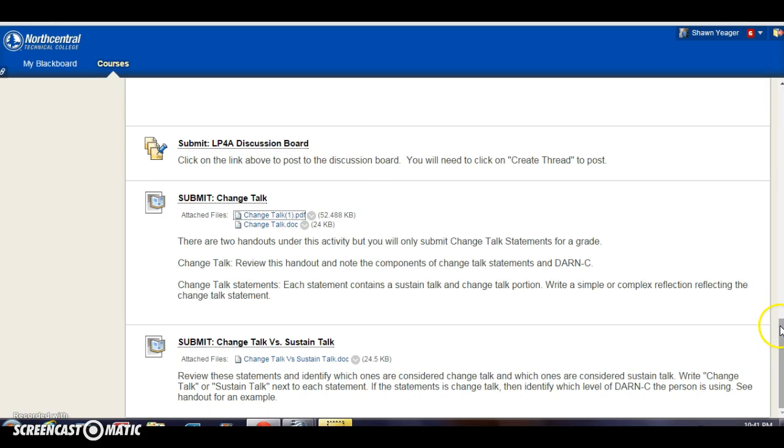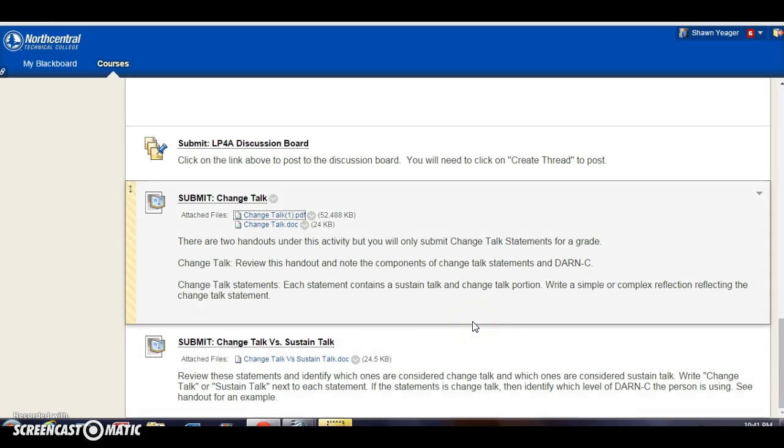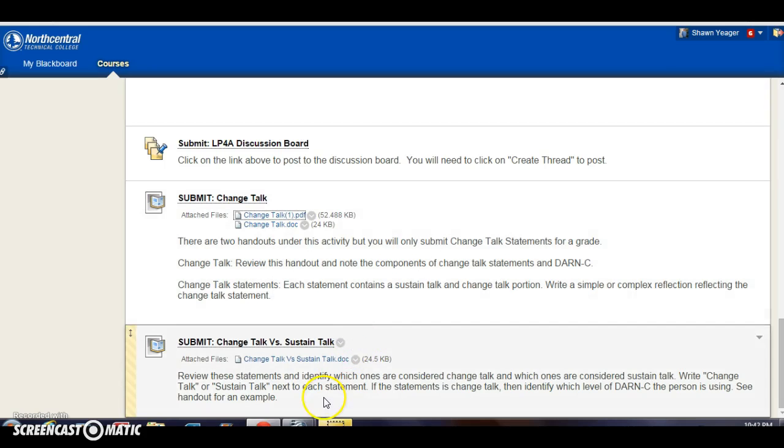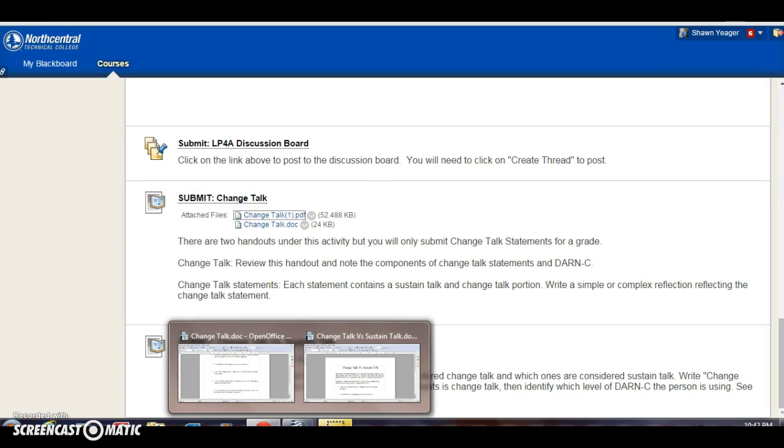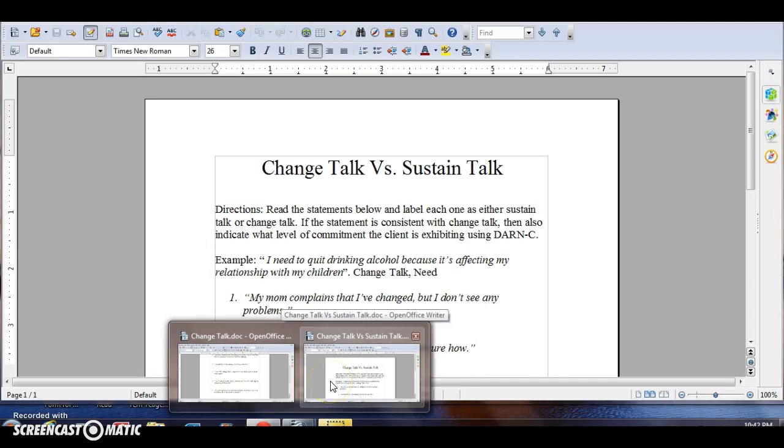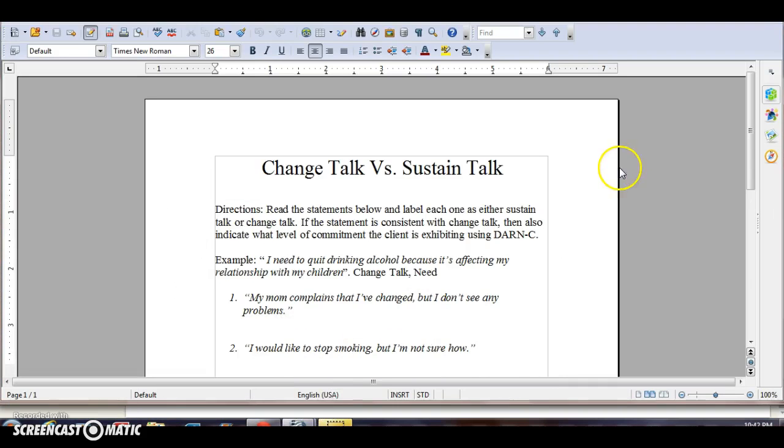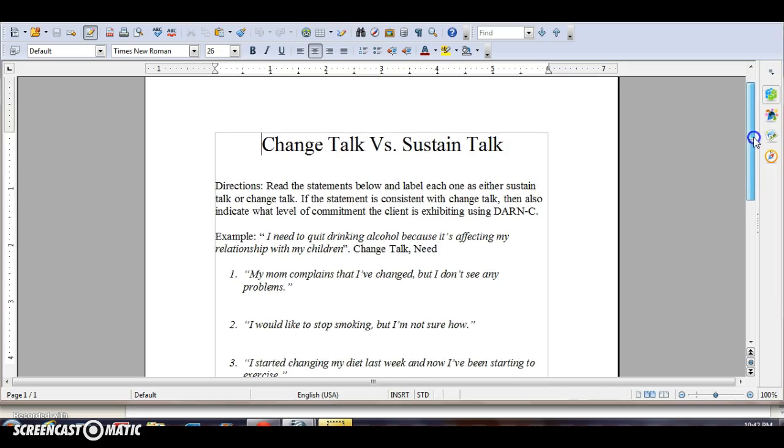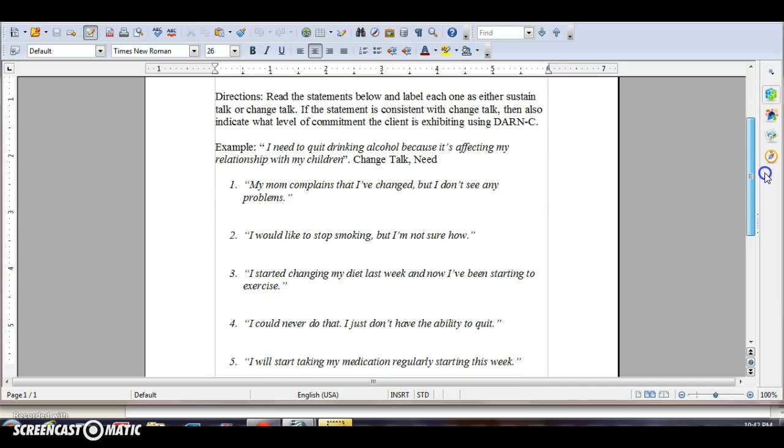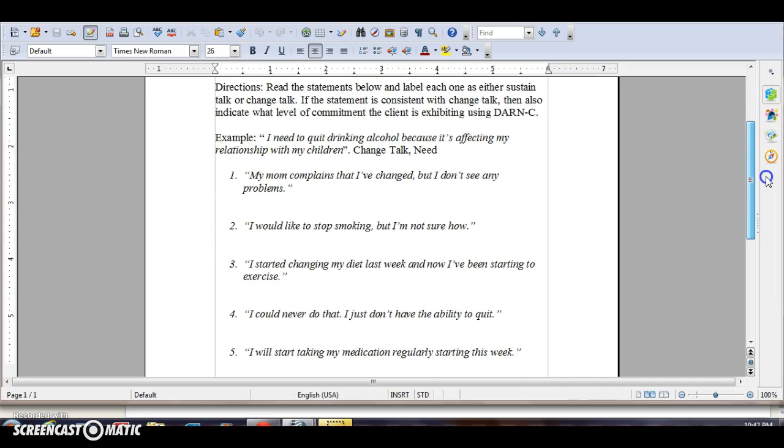The next one is called Change Talk versus Sustained Talk. You're going to review the statements and identify which ones are considered Change Talk and which ones are considered Sustained Talk. And the ones that are considered Sustained Talk, you're going to indicate what level of commitment the client is exhibiting.